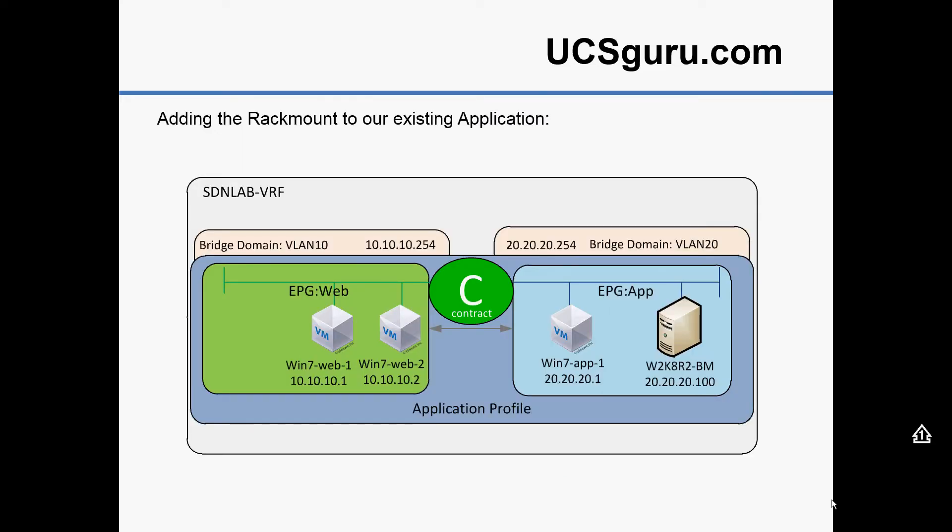That is the application as we left it in the integrating UCS video. We've got our two EPGs there, our web EPG with the two web VMs in it, our app EPG with an app VM in it and a bare metal blade server in it. In this video we'll be adding in a bare metal windows rack mount server.